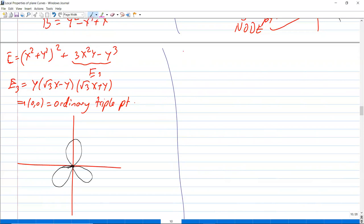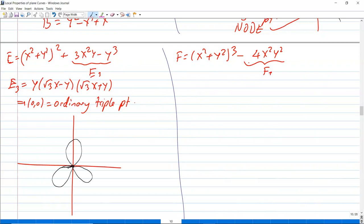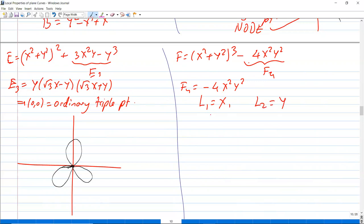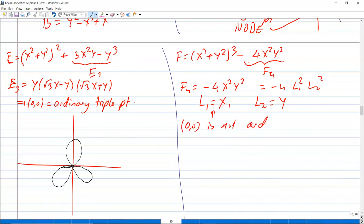One more example: the polynomial f = (x² + y²)³ − 4x²y². In this case, f_4 = −4x²y², so we may write it as −4 · l_1² · l_2² where l_1 = x and l_2 = y, each with multiplicity two. So (0,0) is not an ordinary multiple point.